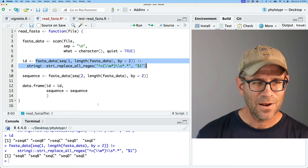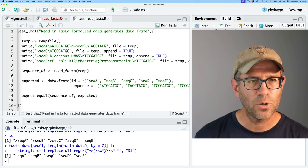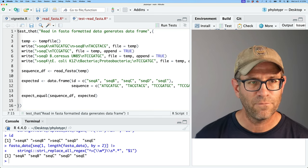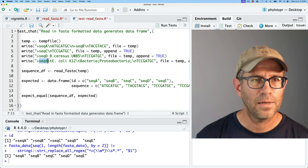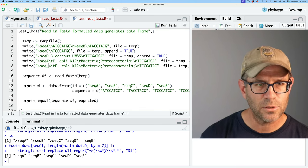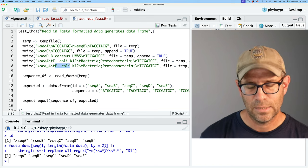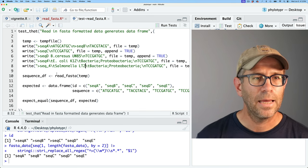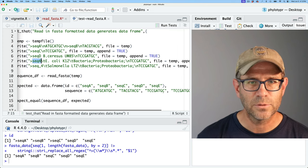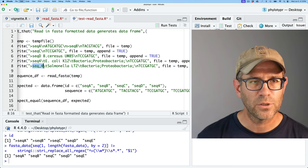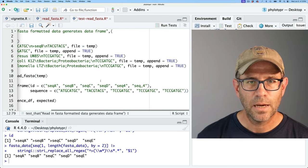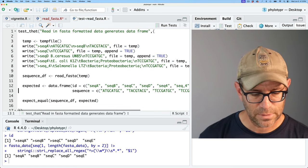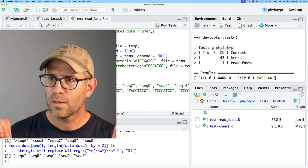I'll test with punctuation and numbers in sequence names — maybe 'seq4' and 'seq_4'. I add those and update the expected data frame with 'seqD', 'seqE', 'seq4', and 'seq_4'. Save and test — that passed! We could verify by loading the package and running read_fasta(temp), and we'd see the data frame with our IDs and sequences.